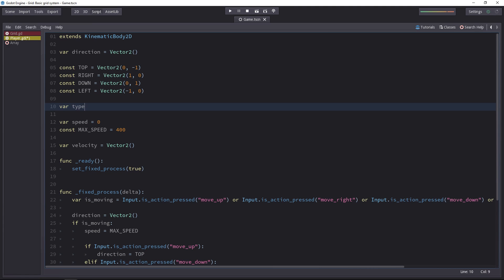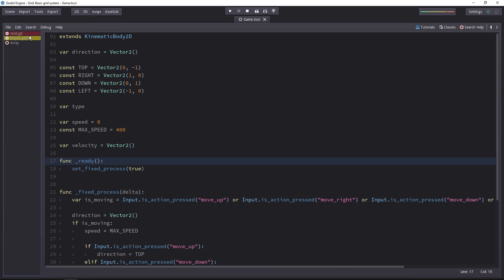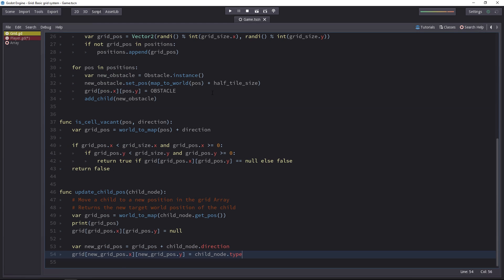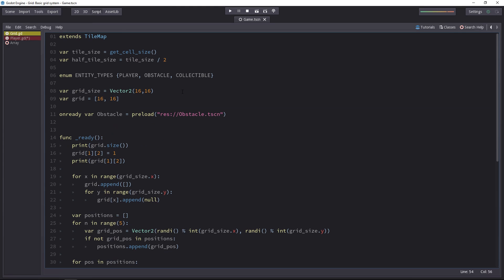So for that, you'll need a type variable in the player script. And the thing is, you can only set this type variable from the enum from the grid.